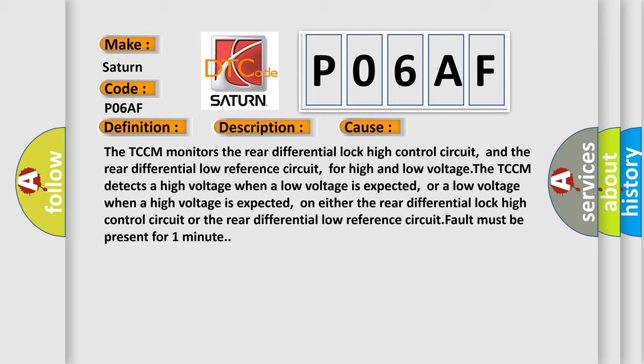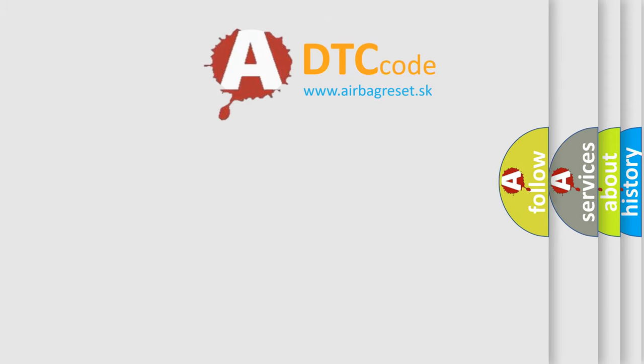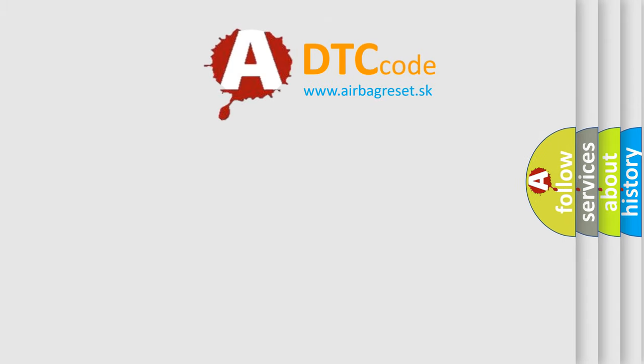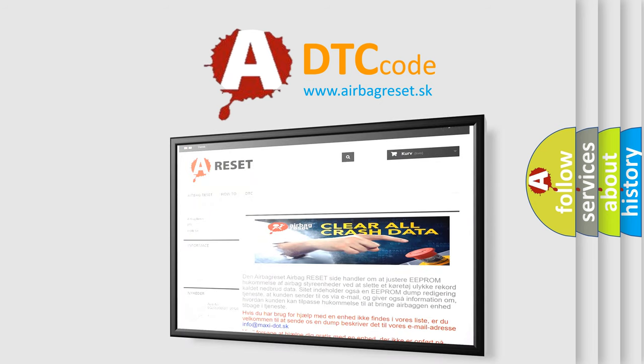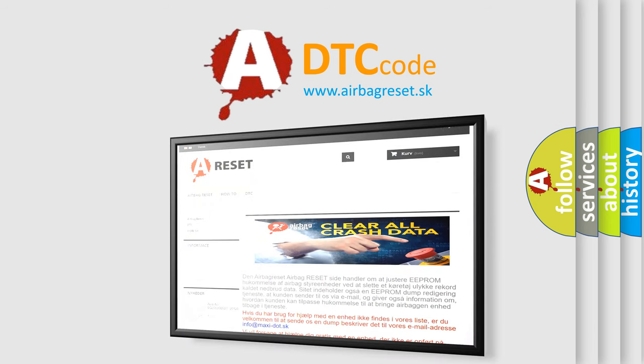The Airbag Reset website aims to provide information in 52 languages. Thank you for your attention and stay tuned for the next video.